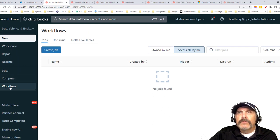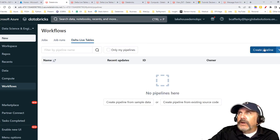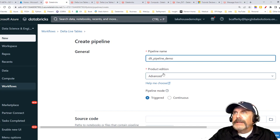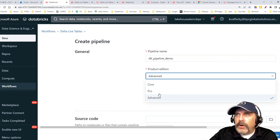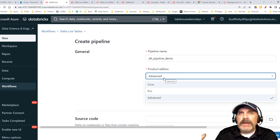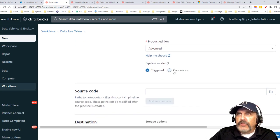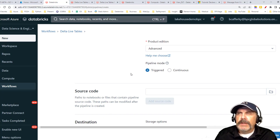To build the pipeline, we go to Workflows and then to the Delta Live Tables tab, where we can create a pipeline. We start by giving it a name — we'll call it 'DLT Pipeline Demo.' We choose Core, Pro, or Advanced. Since we're using the expectations feature, which is part of Advanced, we need to select Advanced.